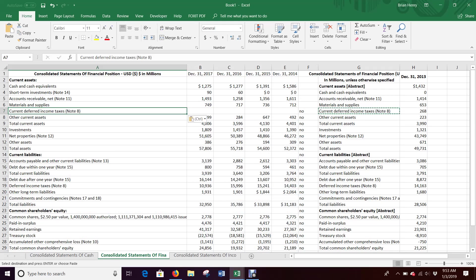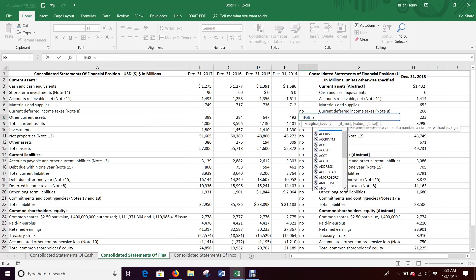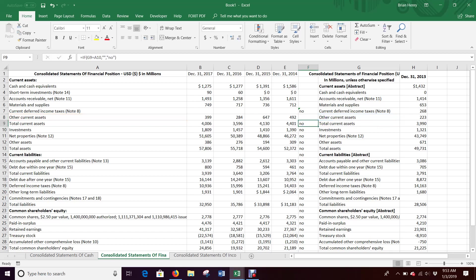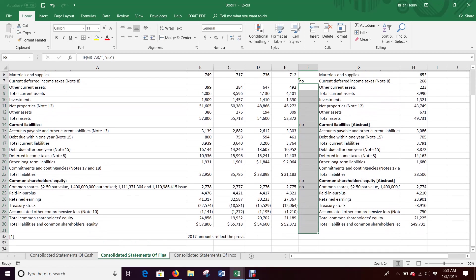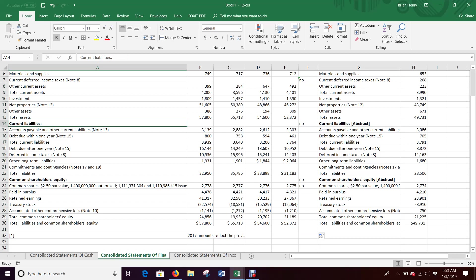So there was a thing in 2013 that didn't exist in the others. So I need to insert, shift cells down and add current deferred income taxes. Paste that here. Now let's rerun the logic here. This is a no, but really it's not, right? Current liabilities, current liabilities. It just has that abstract thing.